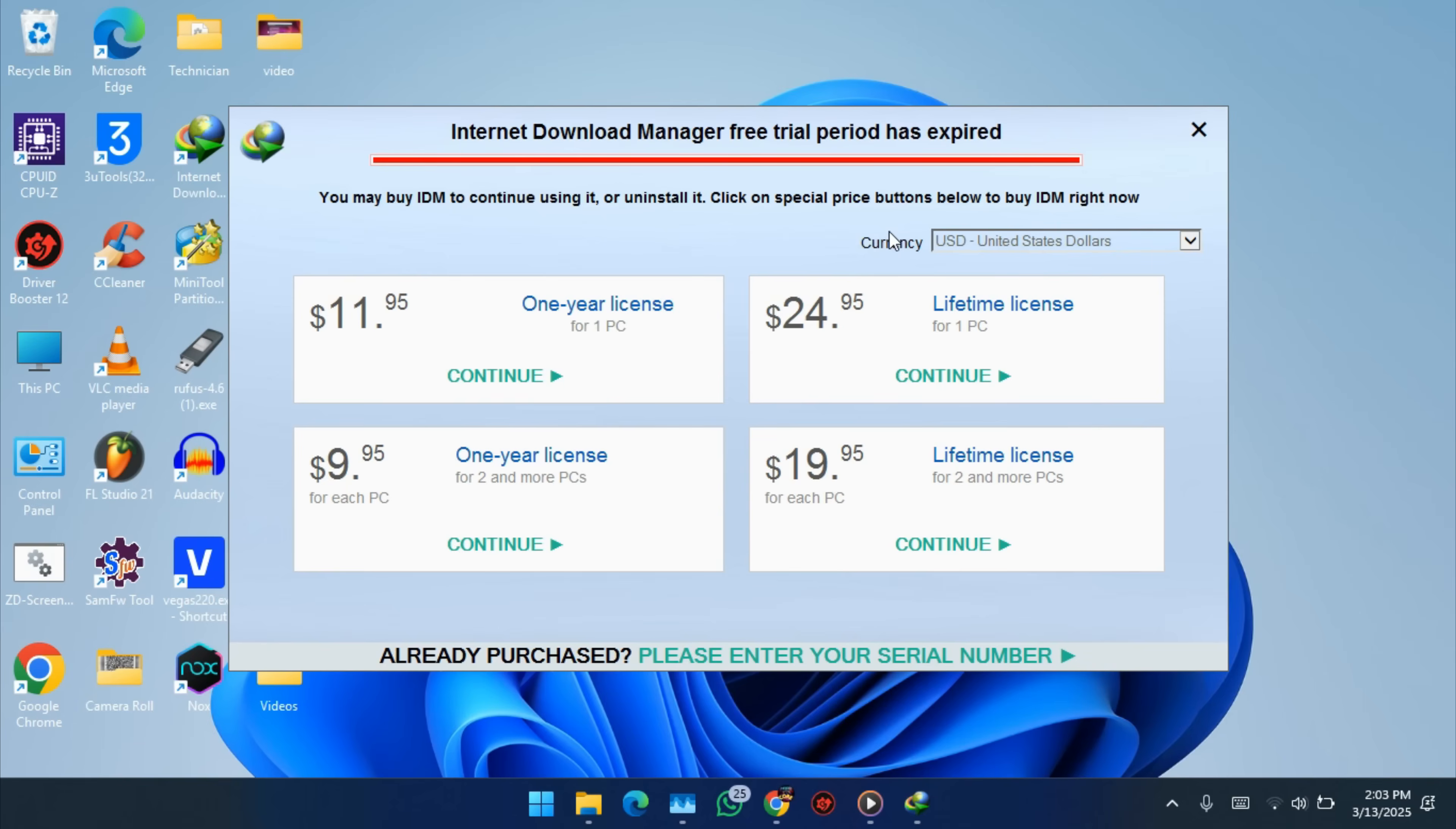Yo guys, so today I'm going to show you how to stop this annoying window of Internet Download Manager from appearing on your screen every time. So now we just have to close this.